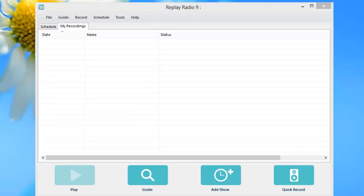While Replay Radio 9 comes with a guide that lists thousands of shows and stations, you may find you want to automatically record a show or station that isn't in the guide. I'm going to show you how to do this, but I'm going to warn you, this is for the slightly advanced user.